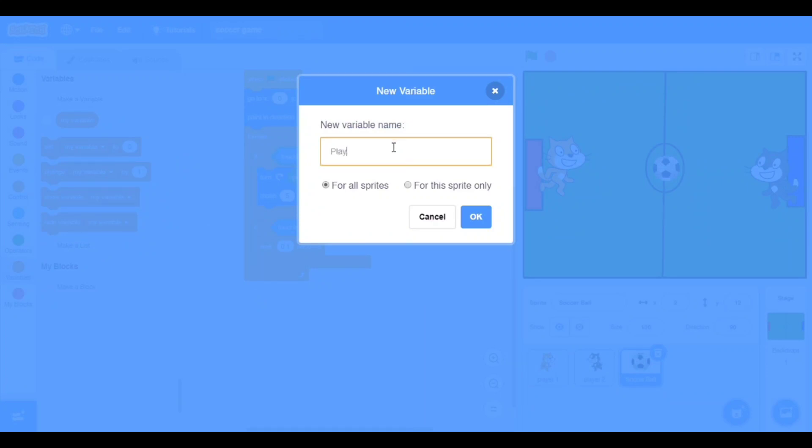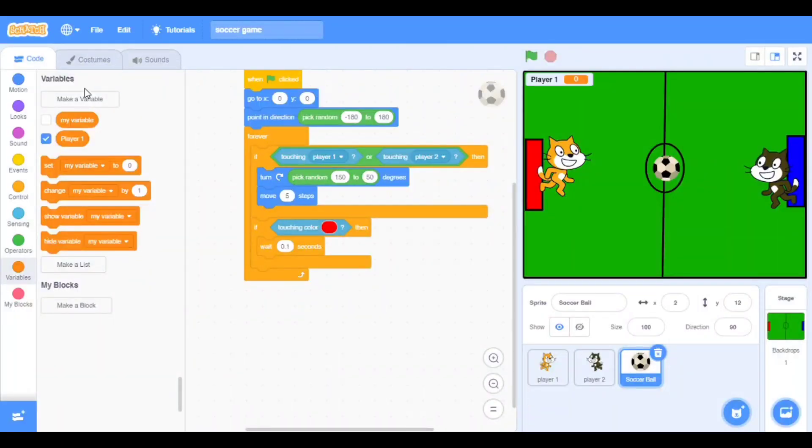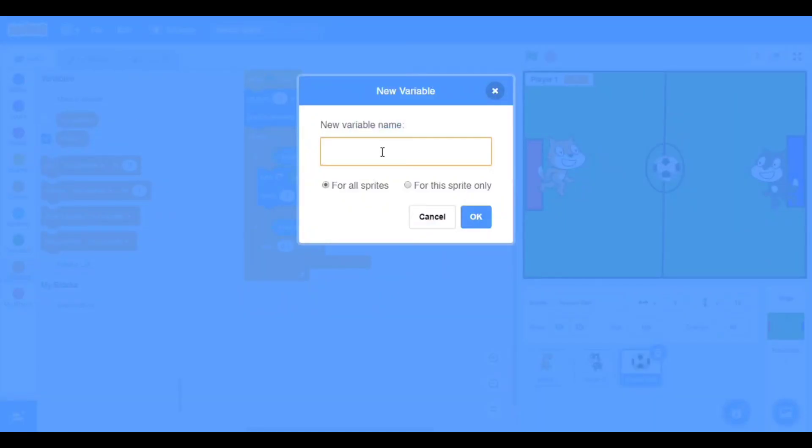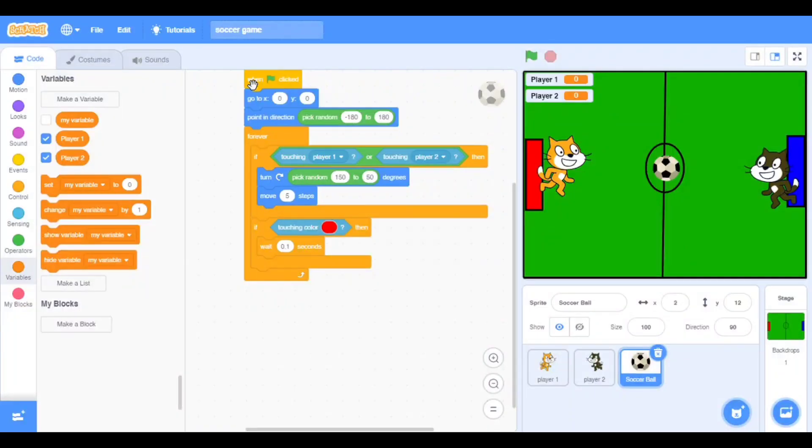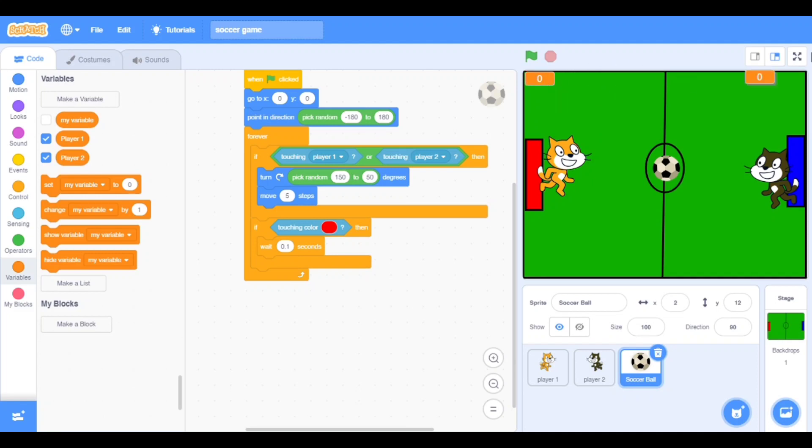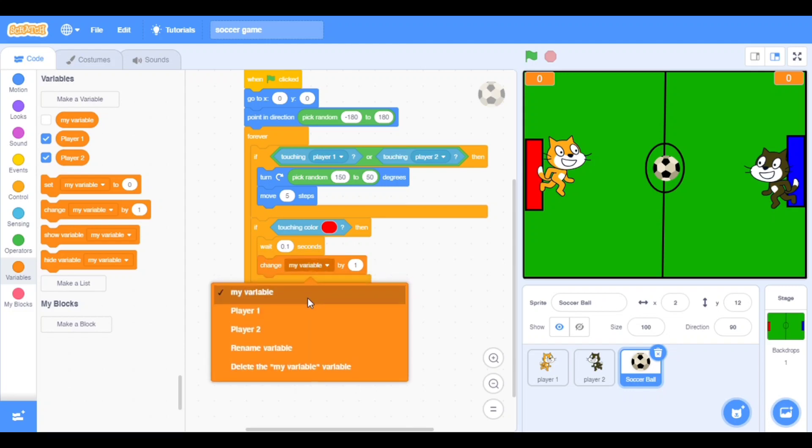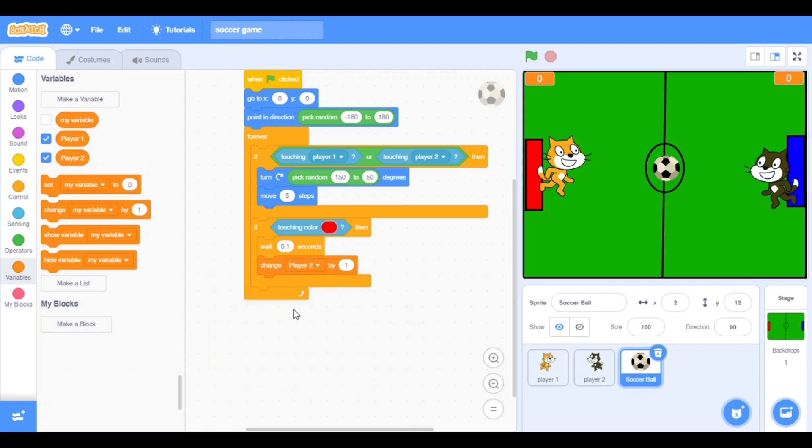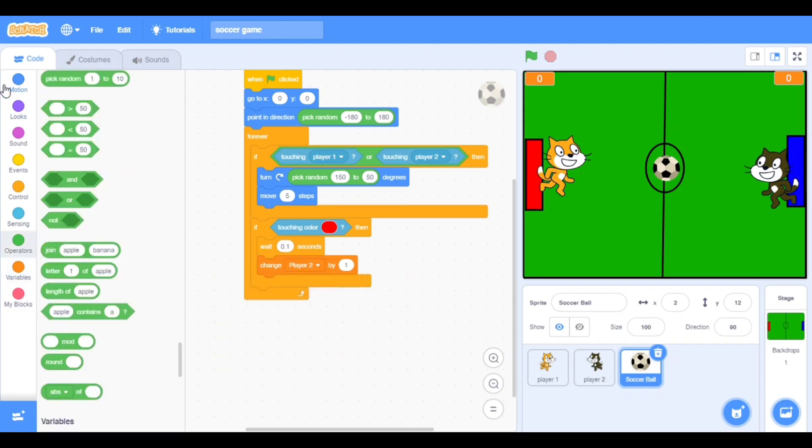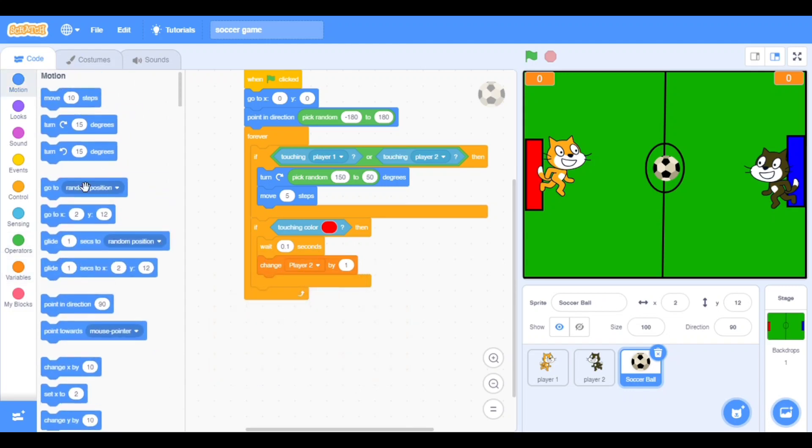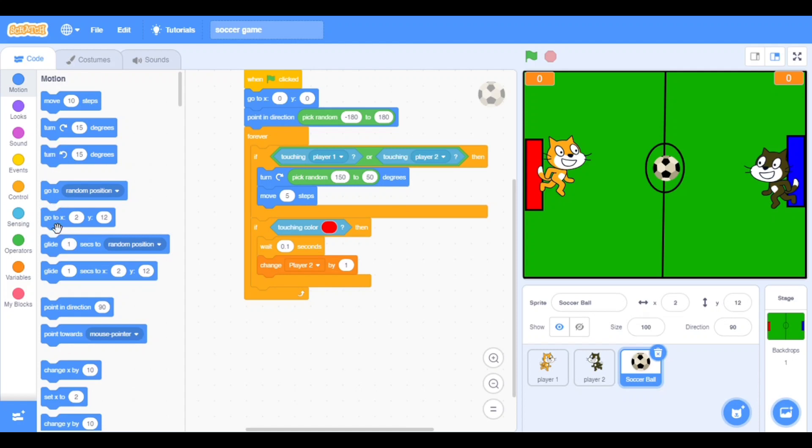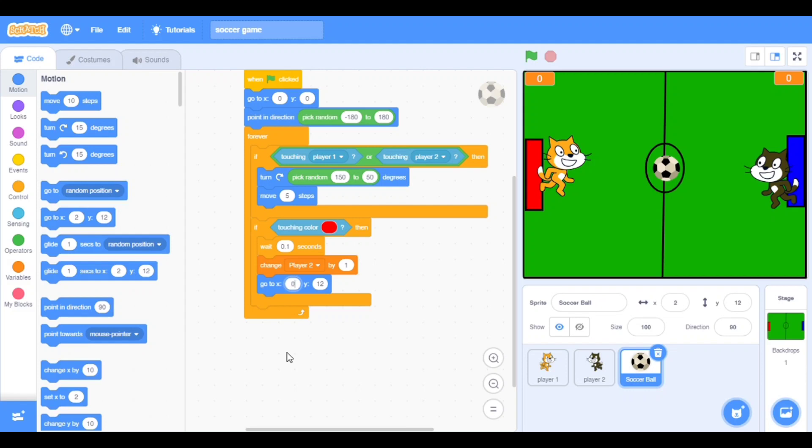We will make variables that is player one and one more variable that is player two. Now put it here, change player two by one. The score will be good and go to X and Y, zero and zero.